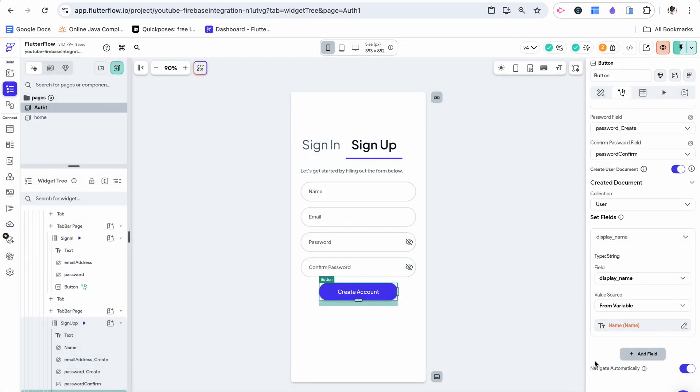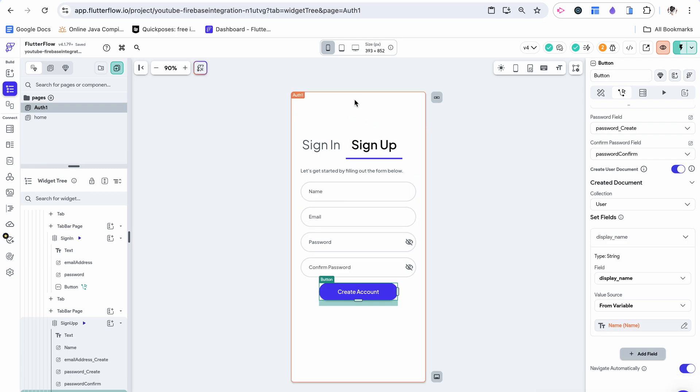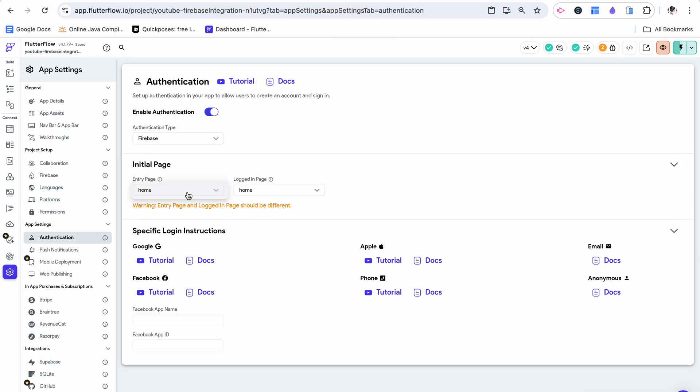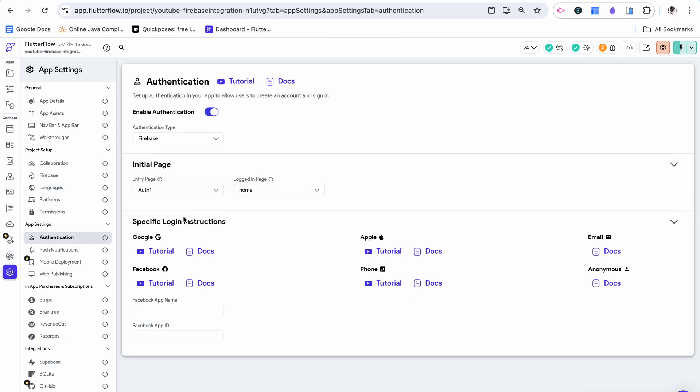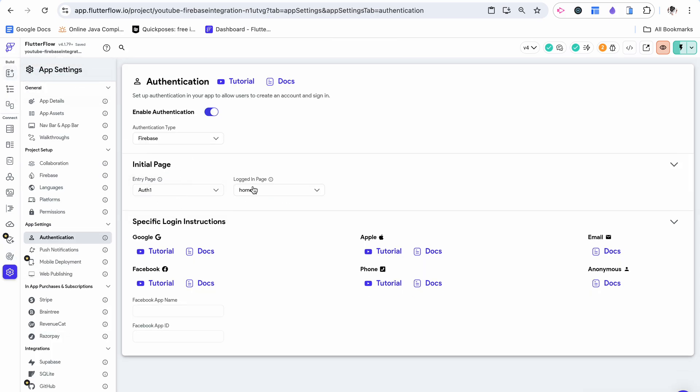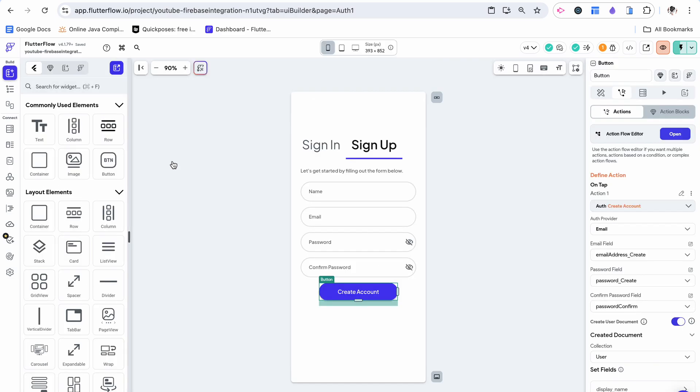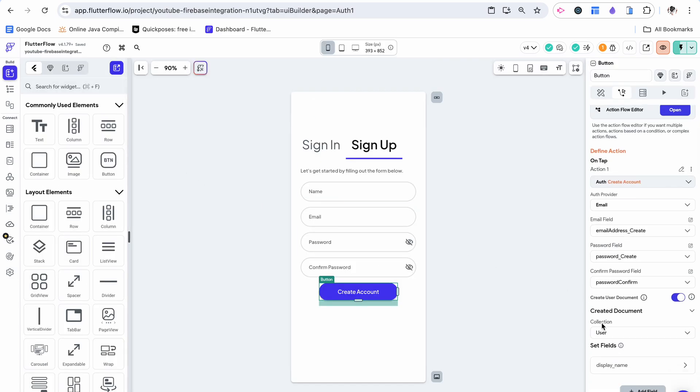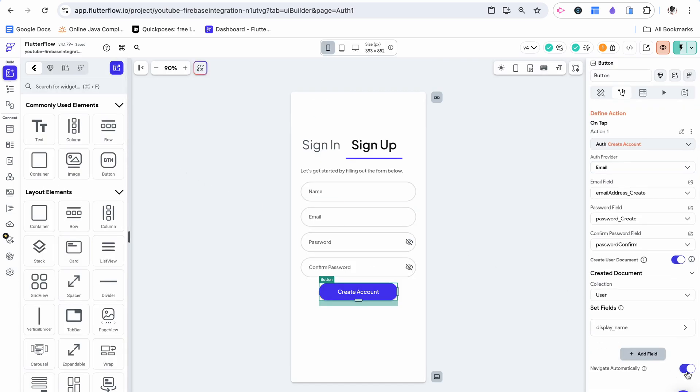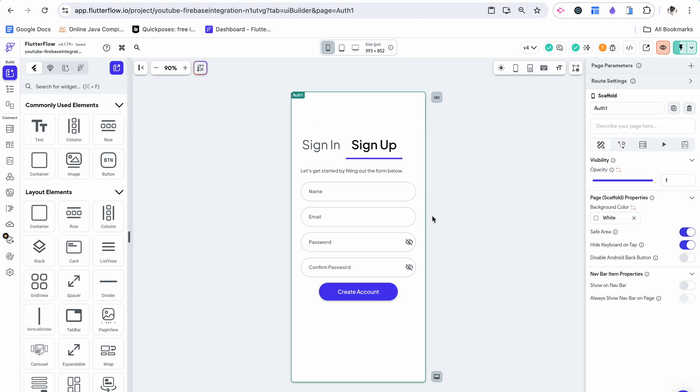The last part of this action is this navigate automatically. So we're going to make this authentication one be our entry page. So not logged in users will go to authentication one. Logged in users will go to the home screen. So here when we say navigate automatically, it's automatically going to bring users to our logged in screen, the home screen, once they complete this workflow.